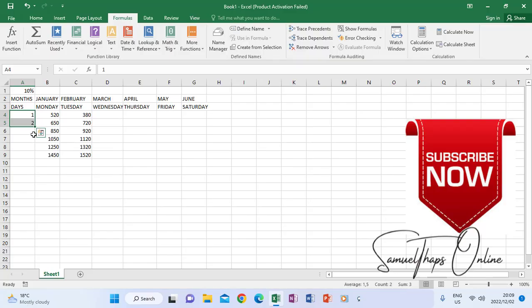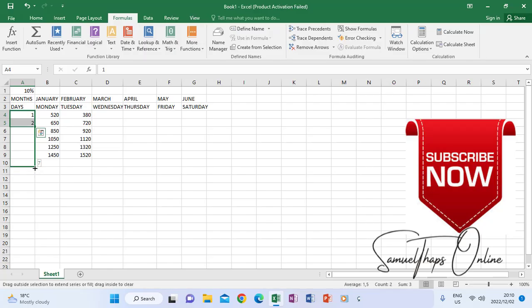Highlight the two numbers, one and two. When they are both highlighted, when I go to the autofill icon and drag down, it will know that it has to count according to the pattern which I already have: one, two, then it will continue three, four, until seven.